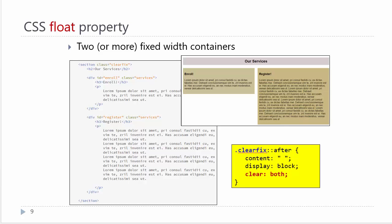Alright, supposing we wanted to work with two or more fixed width containers. This is very commonly done in web page layout where we have several containers floating across. Here we have two containers with fixed width. In order to have them both float, we need to set a float on each of them. Once you have more than two, using floats on all of them works well.